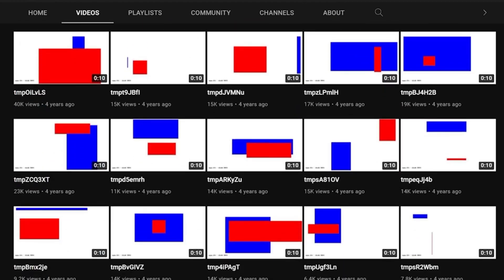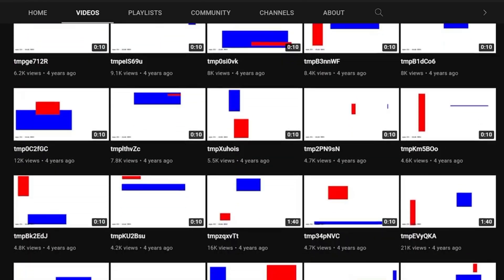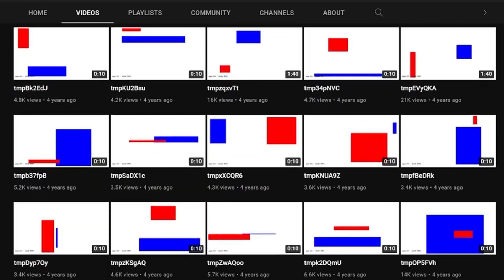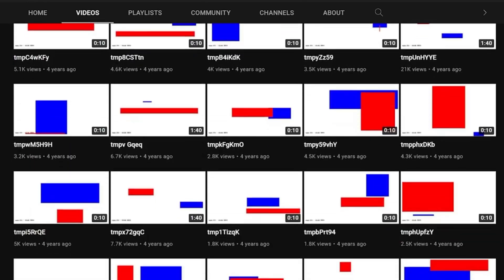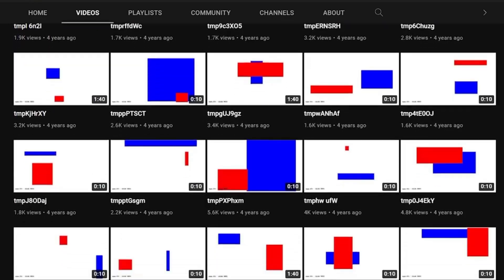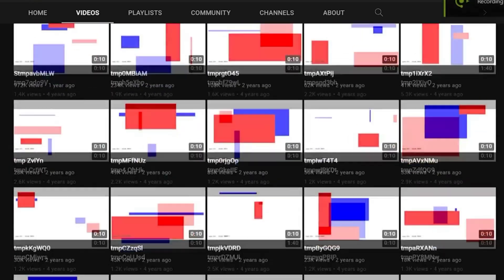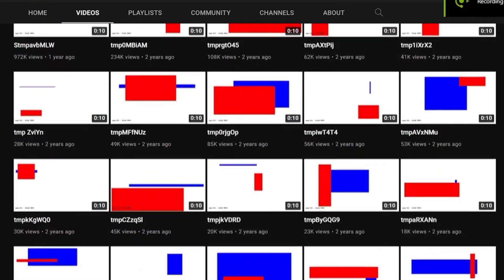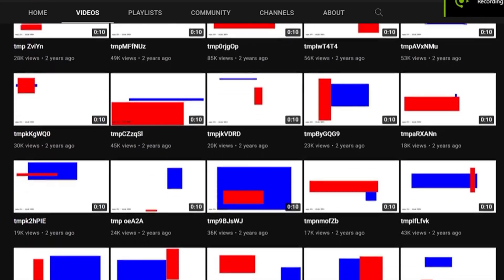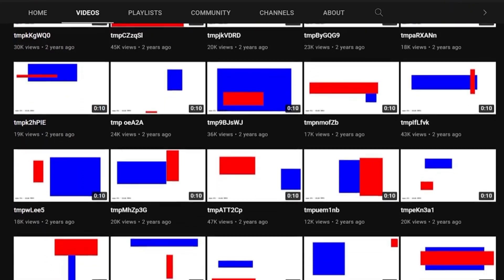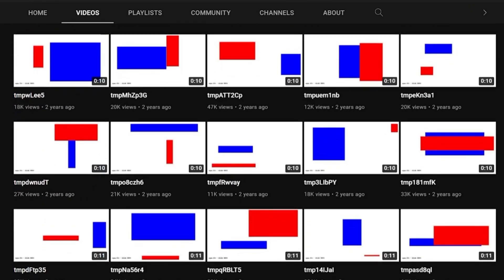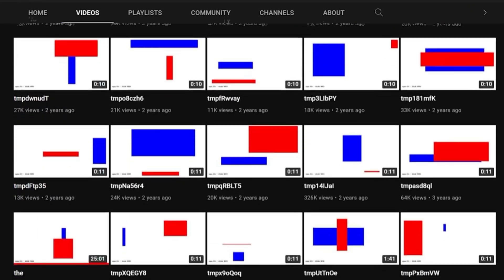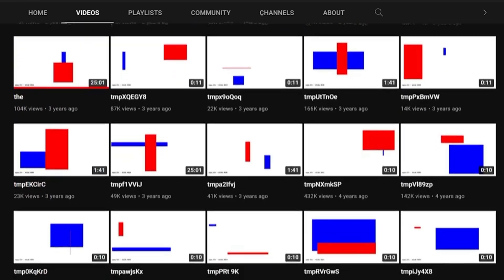He found that the videos were being uploaded from IP addresses associated with Google and he even managed to contact a Google employee who confirmed that WebDriver torso was indeed a test account. This employee explained that the channel was used to test YouTube's video quality and performance, particularly in different regions and on different devices.